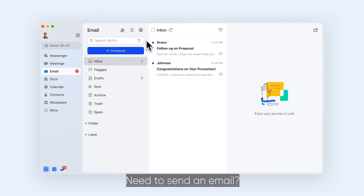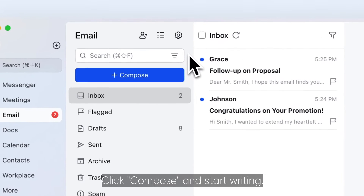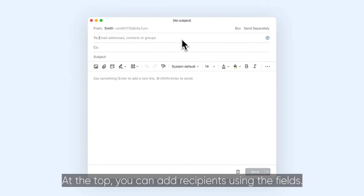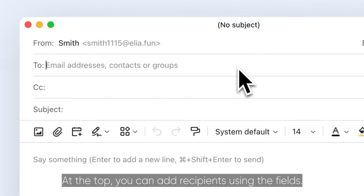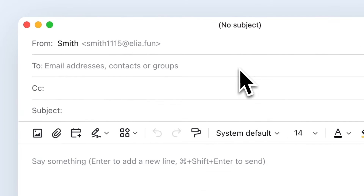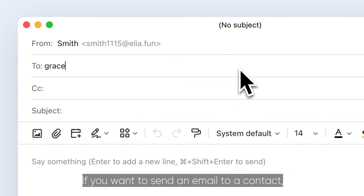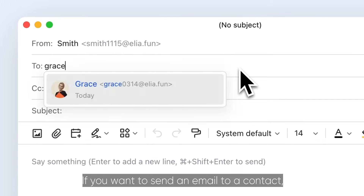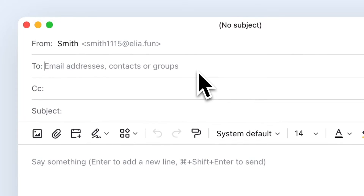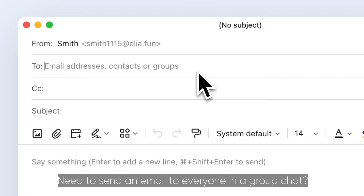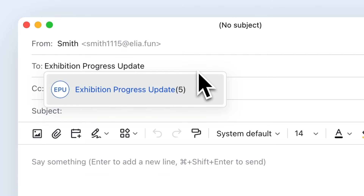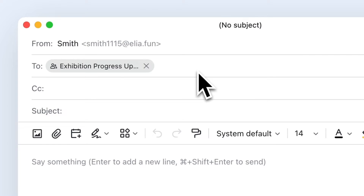Need to send an email? Click Compose and start writing. At the top, you can add recipients using the fields. If you want to send an email to a contact, just type their name. Need to send an email to everyone in a group chat? Just type the group's name.